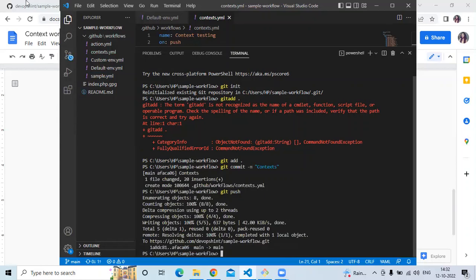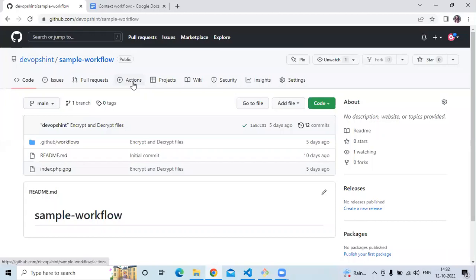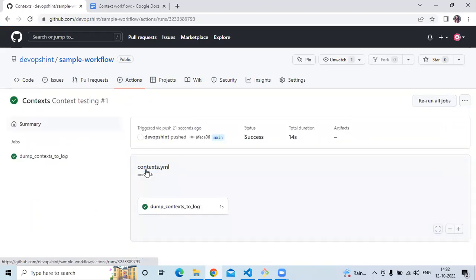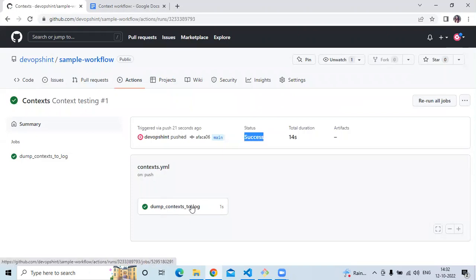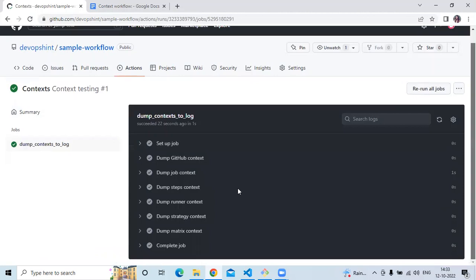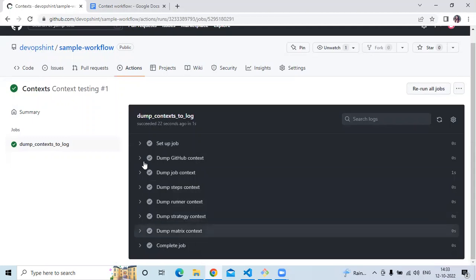So it's done. Now let's check — go to the repository and then go to Actions. Here is our context workflow. As you can see, the status is success, which means we have successfully done our job. So let's open it and check the information about our workflow. You can see the steps: first GitHub, then job, then steps, runner, strategy, and metrics.